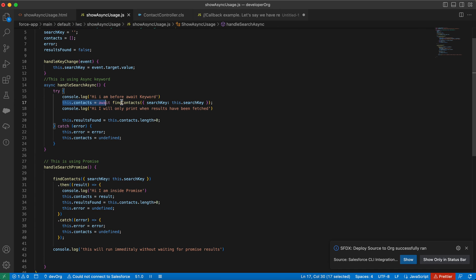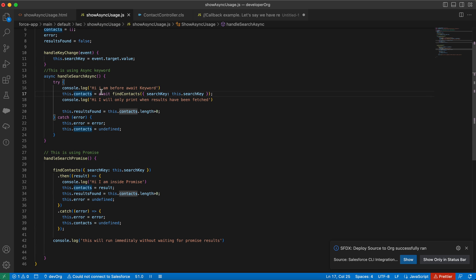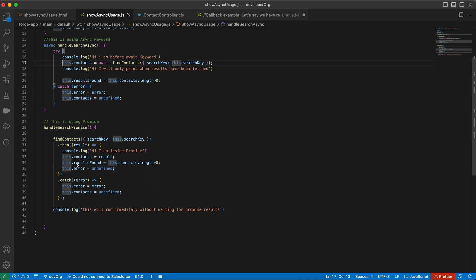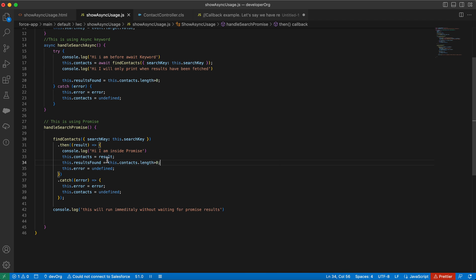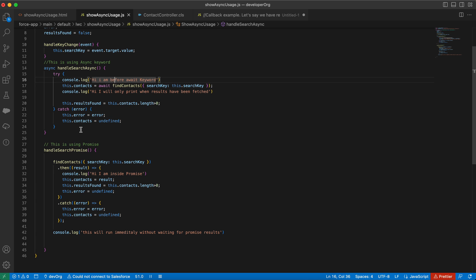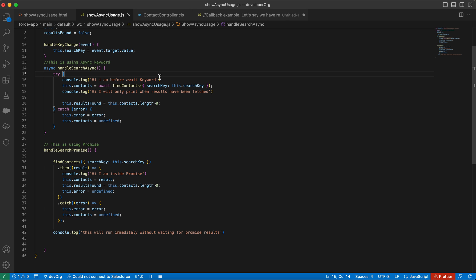With the await keyword we didn't have to put anything inside extra braces — execution is halted and the line only executes once promise results are fetched. With the promise approach, the line was outside and executed before results returned. This is the key difference between async/await and promises. The async/await code looks much cleaner. That's all for today — thanks for watching and subscribe for more videos.